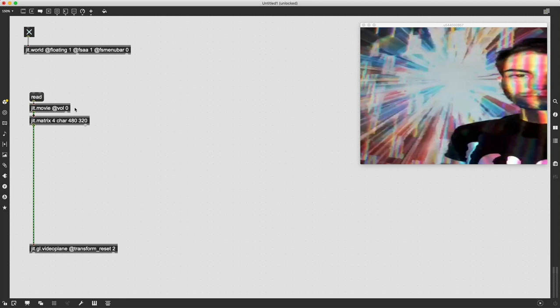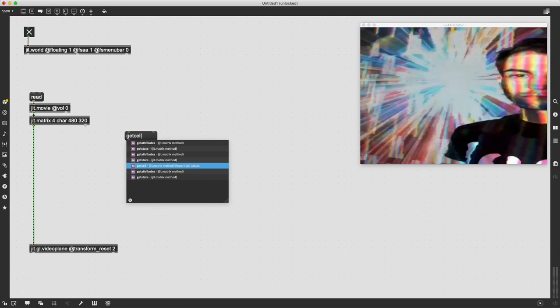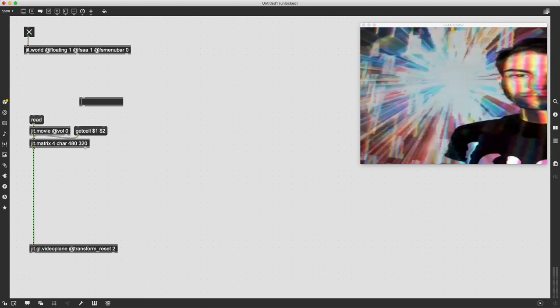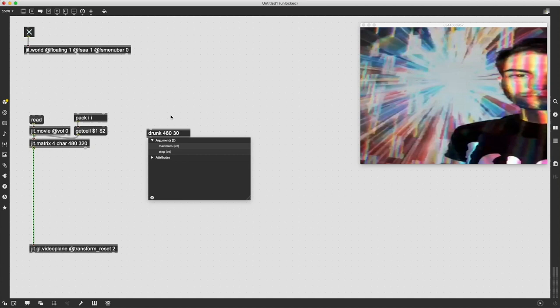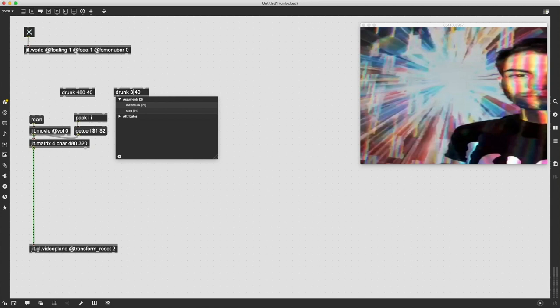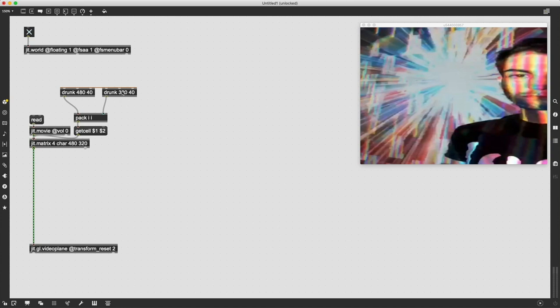The next thing we need to do is get the coordinates of this matrix out using the getcell message. It's going to take two variables, an X and a Y, to understand what cell coordinate you're trying to grab. We're gonna use an object called drunk which is similar to random but it does it in a stepwise pattern. I'll do drunk 480 for our X range with a step of 40, and drunk 320 for our Y range, and patch those into our pack object.